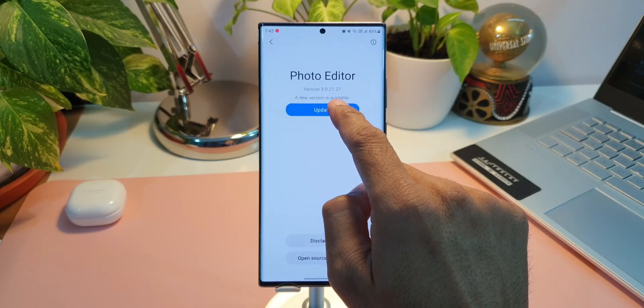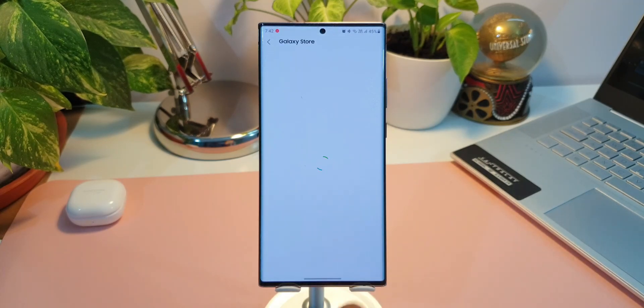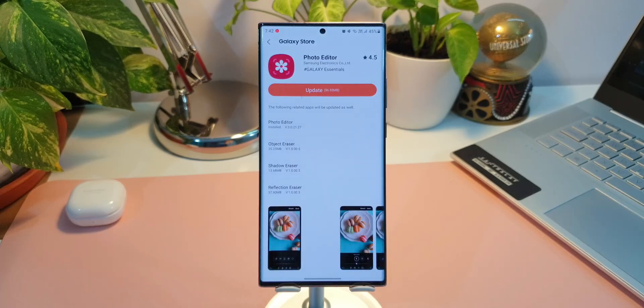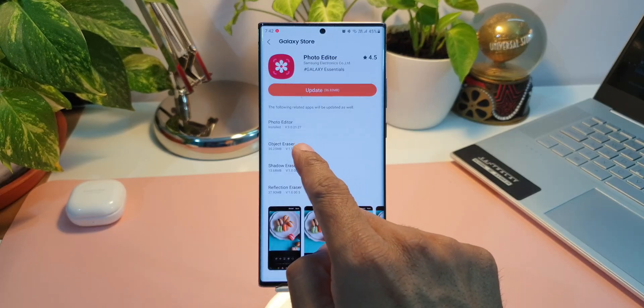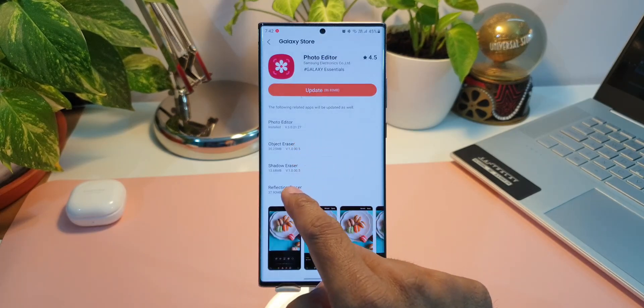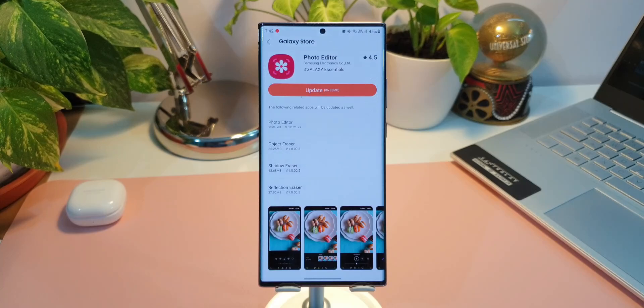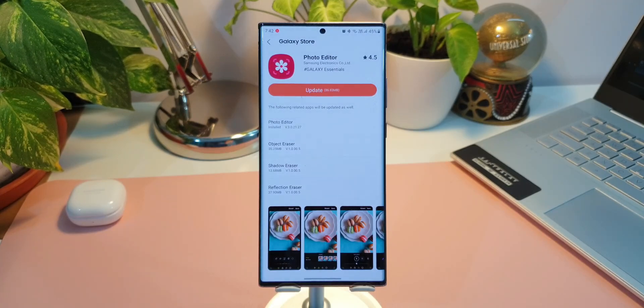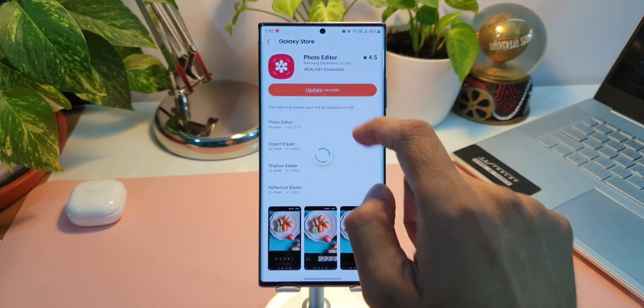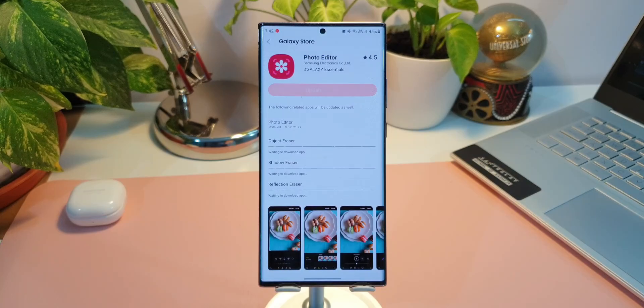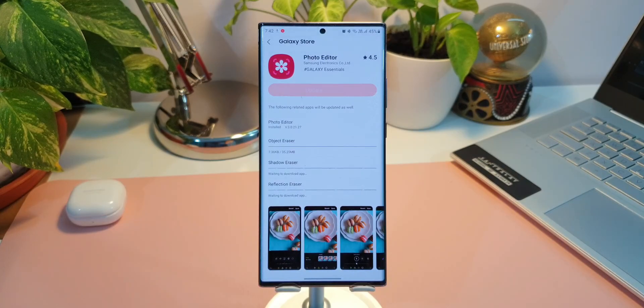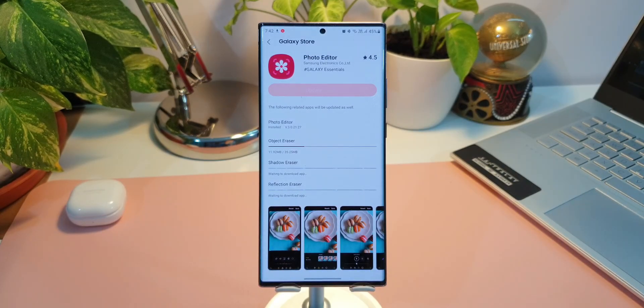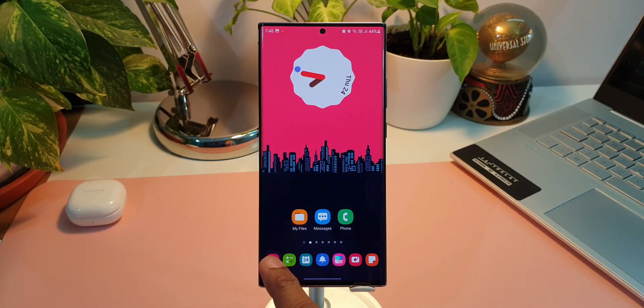Here we will be able to see four different options getting updated. As you can see, we have photo editor, object eraser, shadow eraser, reflection eraser. These are the four items which will get the all new update. Just go ahead and update this. That is when we will be able to use these new features.